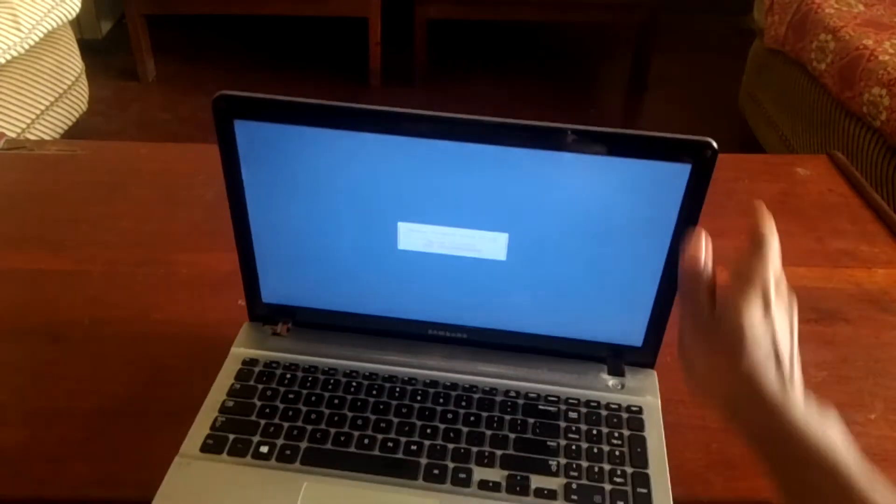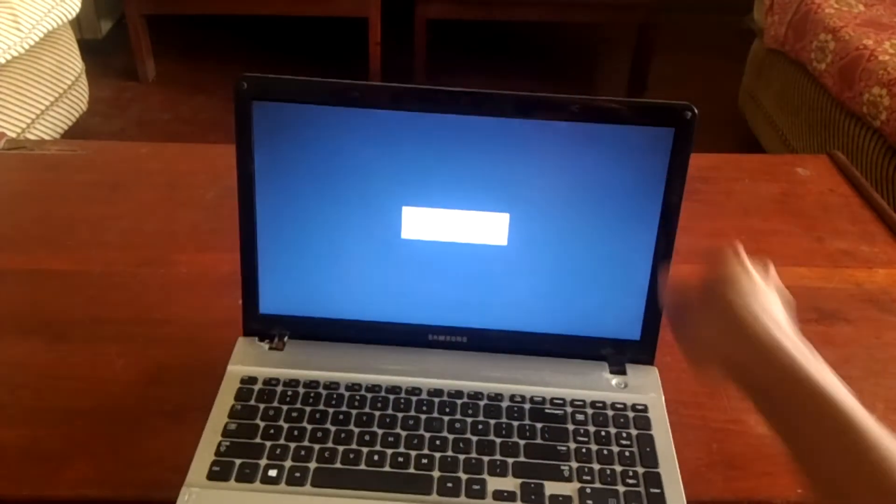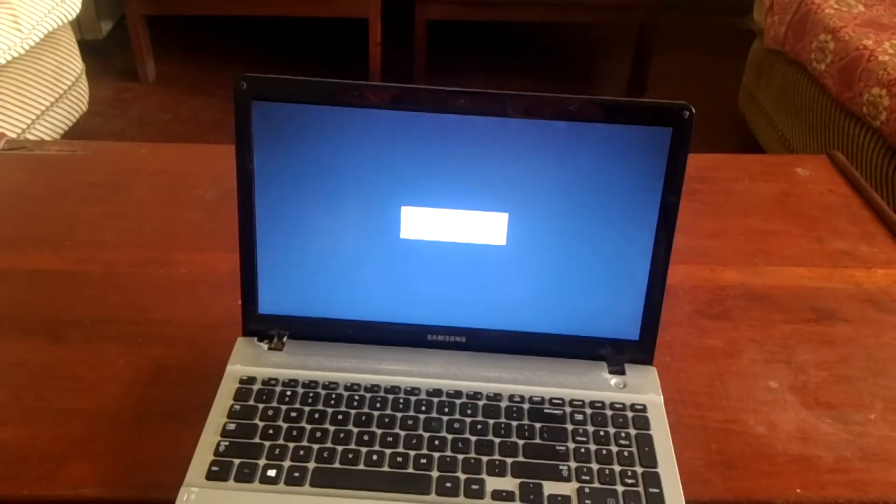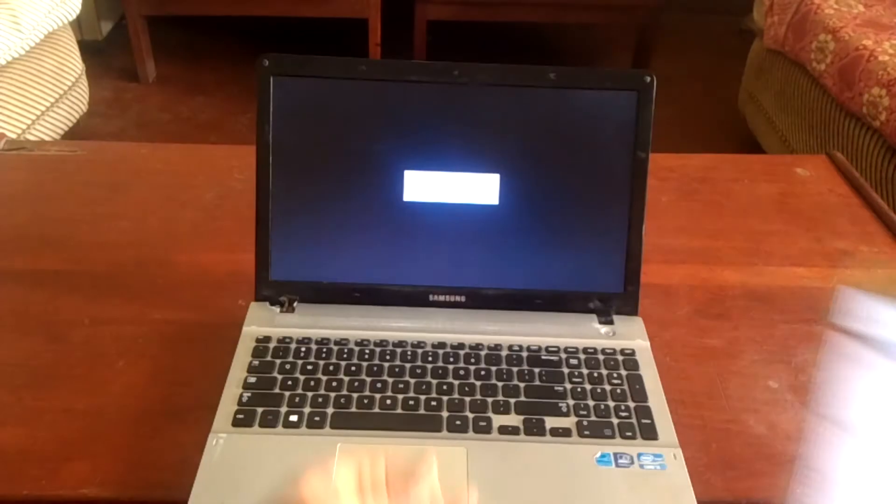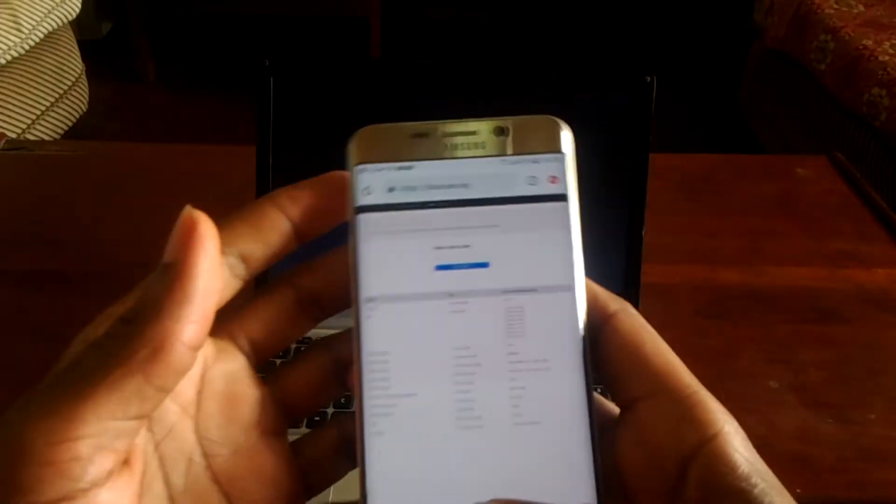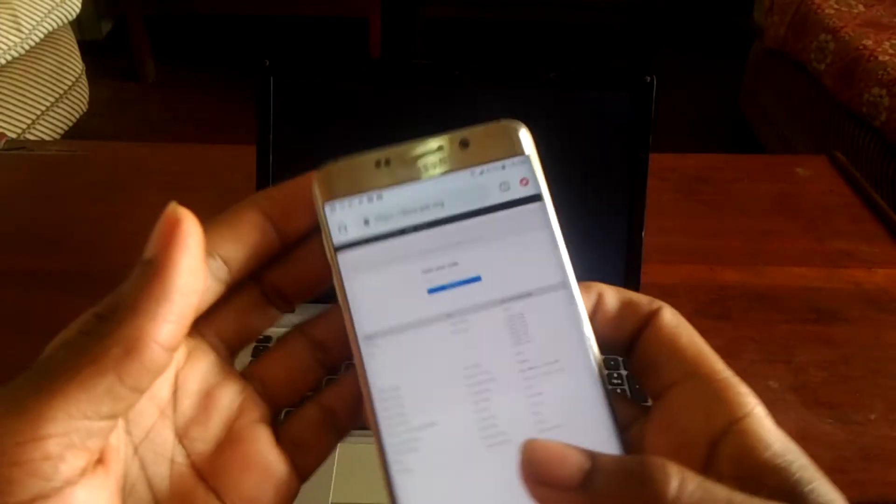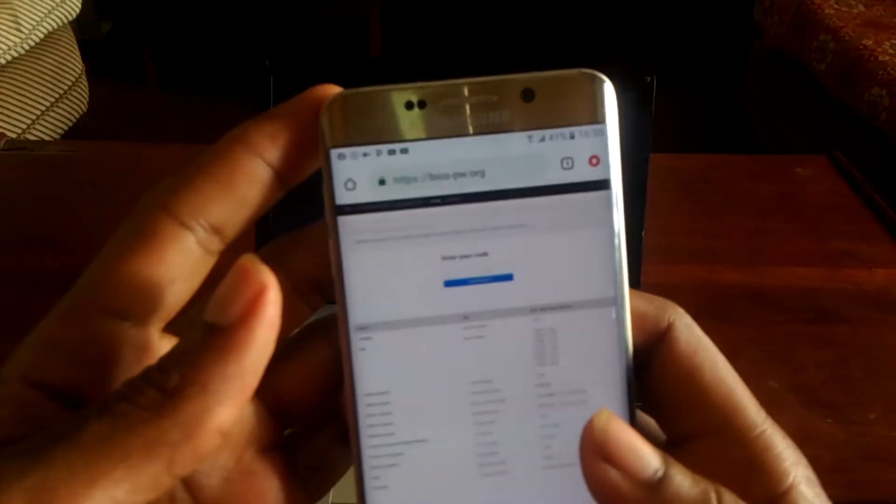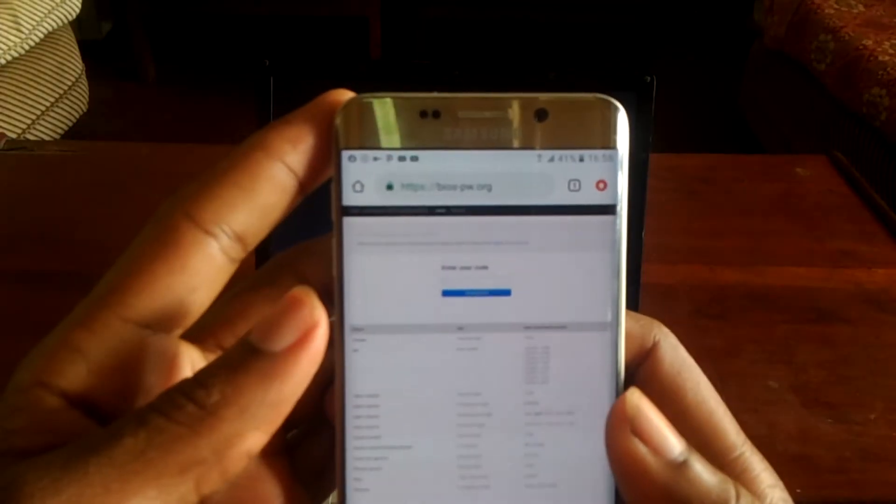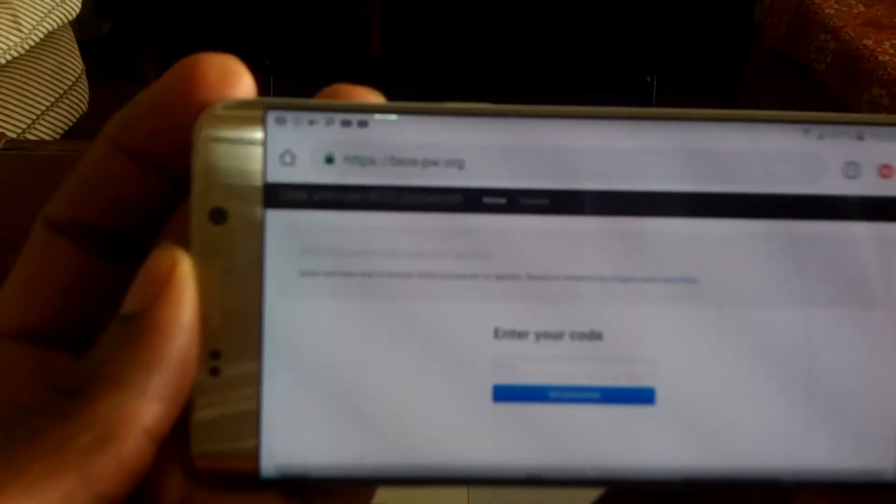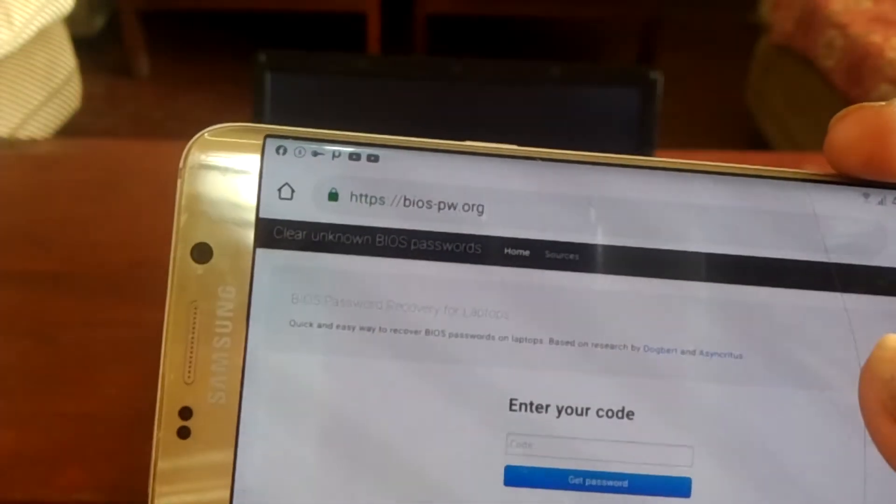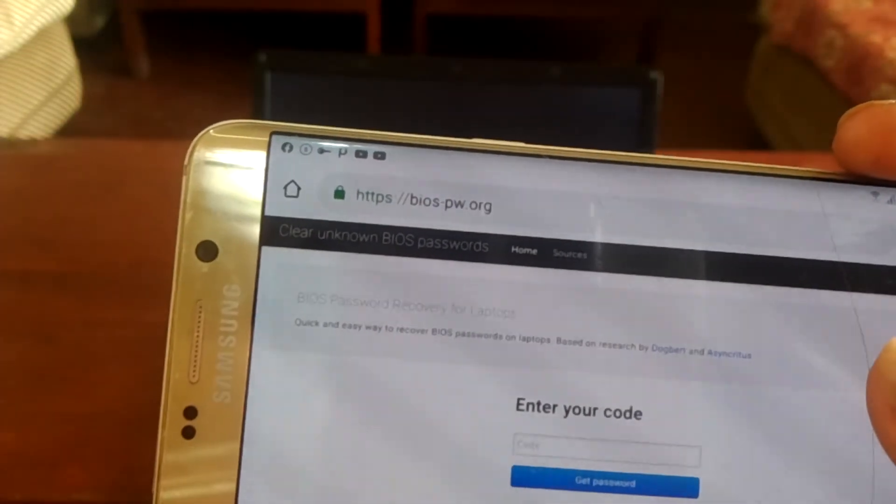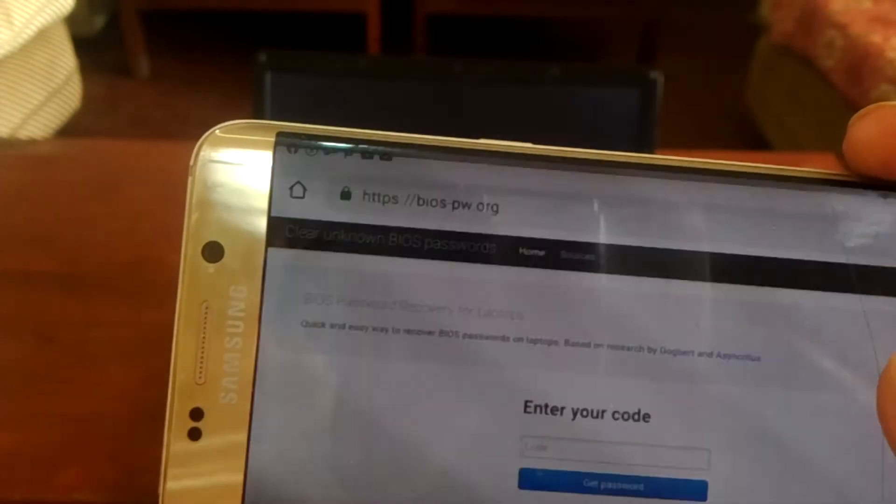So what you're going to do, I have an app here on this phone. In this app, as you can see, it is called BIOS password. As you can see the link, BIOS-py.org.